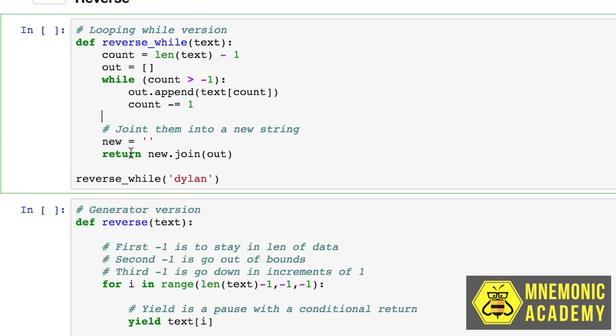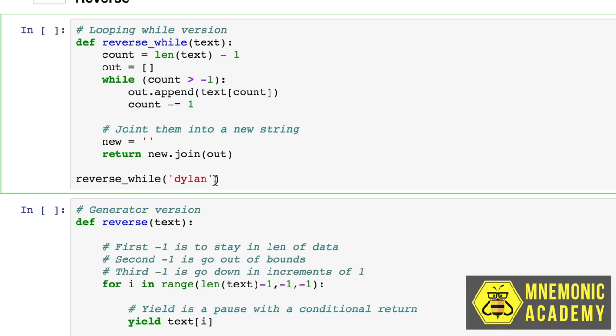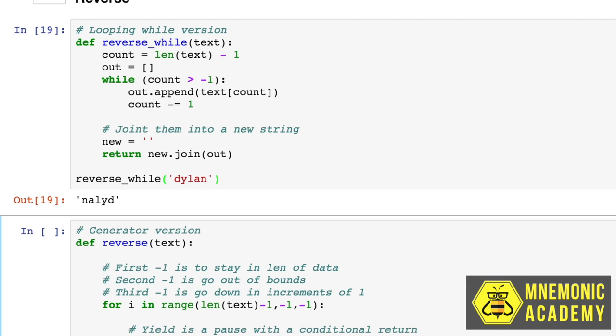Because this is a word, this is a string, we want to create a blank string called new, and we want to join this new list onto here. But we totally could just return the list too. But it just makes more sense, I think, in this case to make it a string. Dylan backwards is nailed. Like my name is nailed.